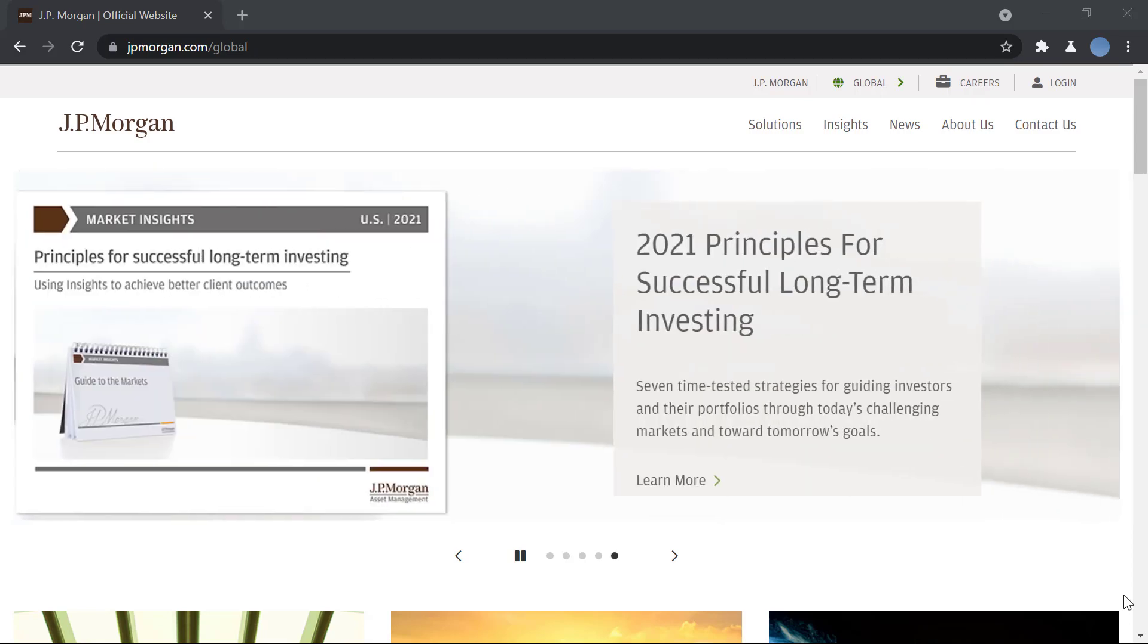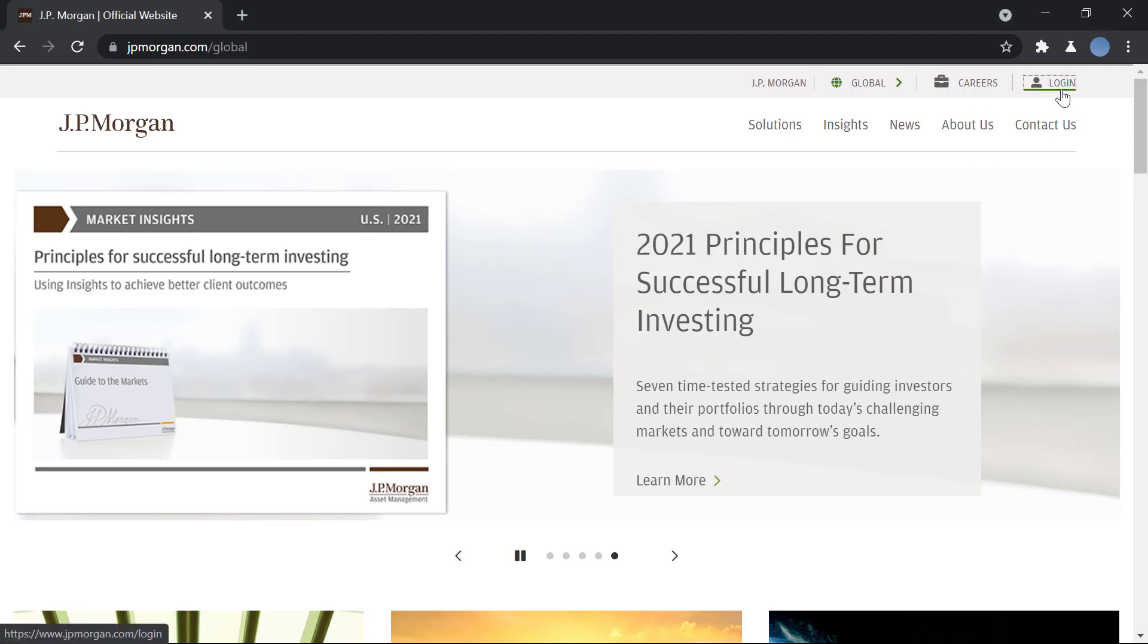And don't forget to hit the bell icon so you do not miss an update from us. So you'll go to the site jpmorgan.com and you'll be brought to this site, then you'll click on the login option in the top right.